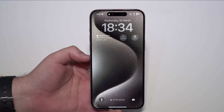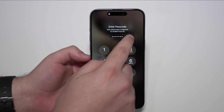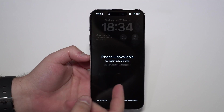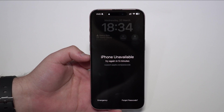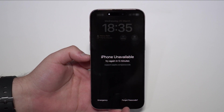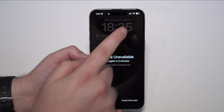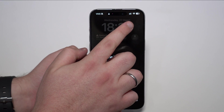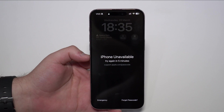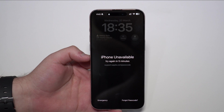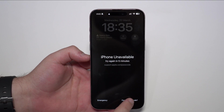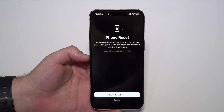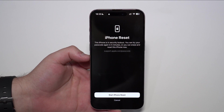One minute has passed, so I'm going to enter the wrong code once again. As you can see, it now says 'try again in five minutes' and the message is still there. If you got to 'try again in one hour' and you don't see the 'Forgot Passcode' option, that's because you're not connected to the internet — you need Wi-Fi to get that message. So go ahead and tap on 'Forgot Passcode,' as you can see right here. This iPhone is in security lockout — that's the name of the feature — and it's asking us to reset the iPhone.